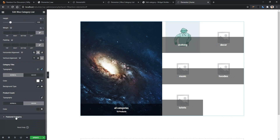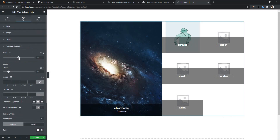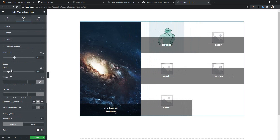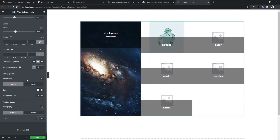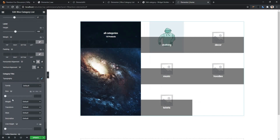If you go to the Feature Category section, there you have width, label, margin, and padding. You can also work with horizontal alignment and vertical alignment. In vertical alignment, I want to show the product information from the top. Then you have the Category Title — from typography, I want to make the font size bigger.